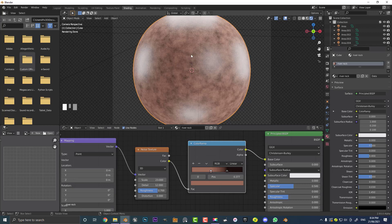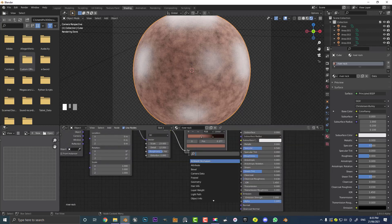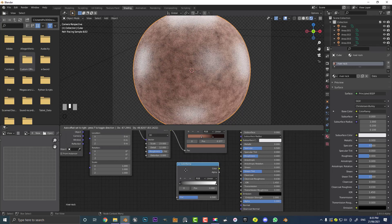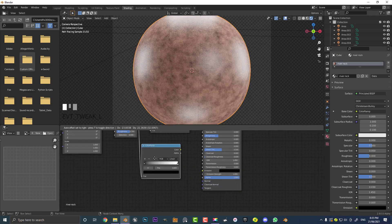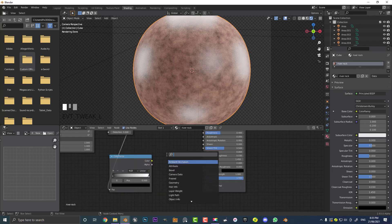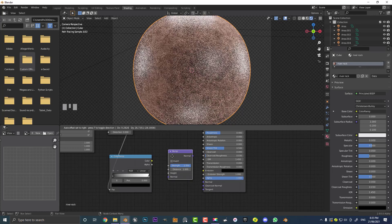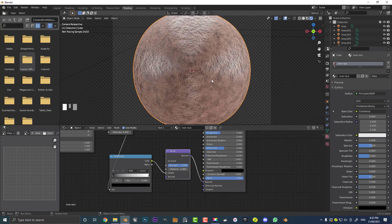The coloring might be close, but there's definitely something not right with our reflections and bump. Let's add some bump into our Normal. Go Shift+A, Search, type 'color' and get another Color Ramp — place it underneath the previous one. Take the Color output from the noise texture and plug it into the Factor of this new ramp. Then go Shift+A, Search, type 'bump' to get a Bump node. Take the Color output from this new Color Ramp into the Height of the Bump node, then take the Normal output into the Normal input of the Principled shader. Set the strength to 0.5.